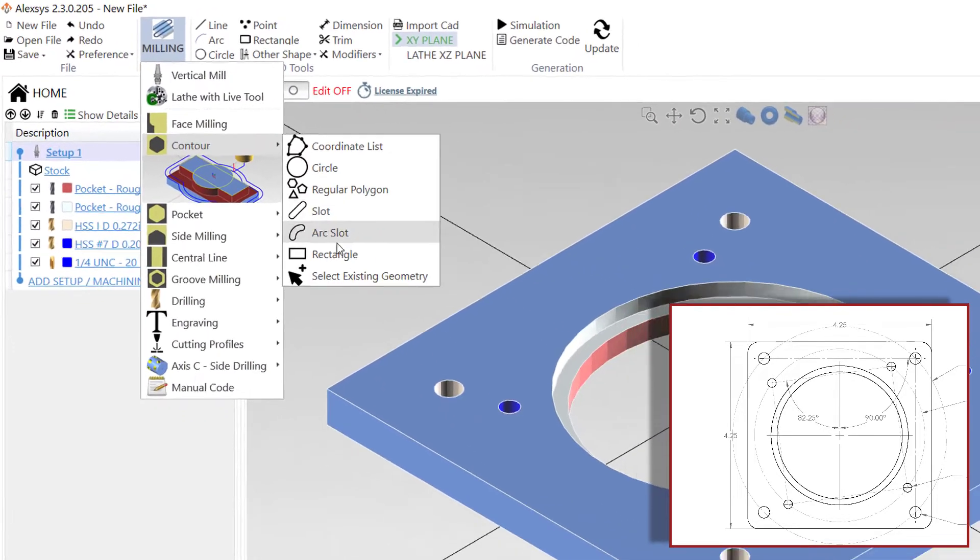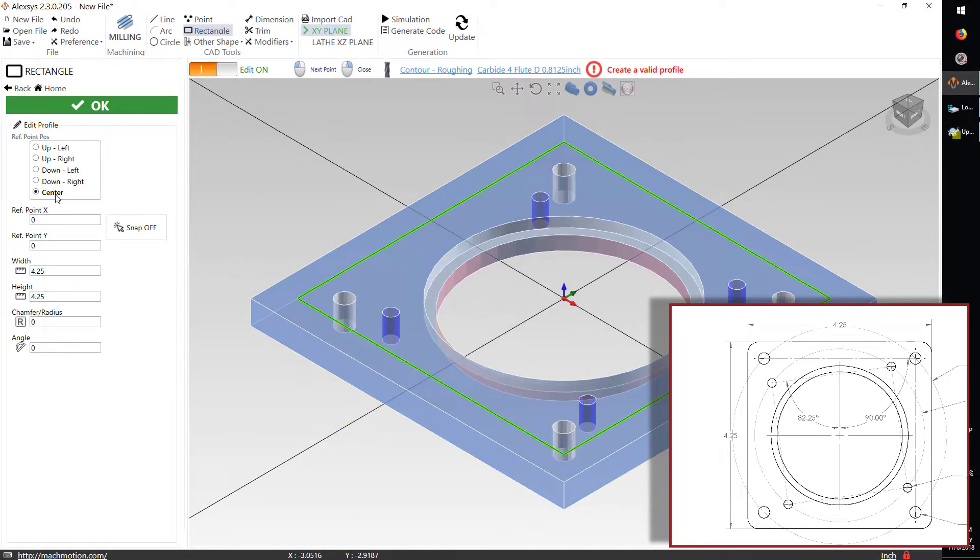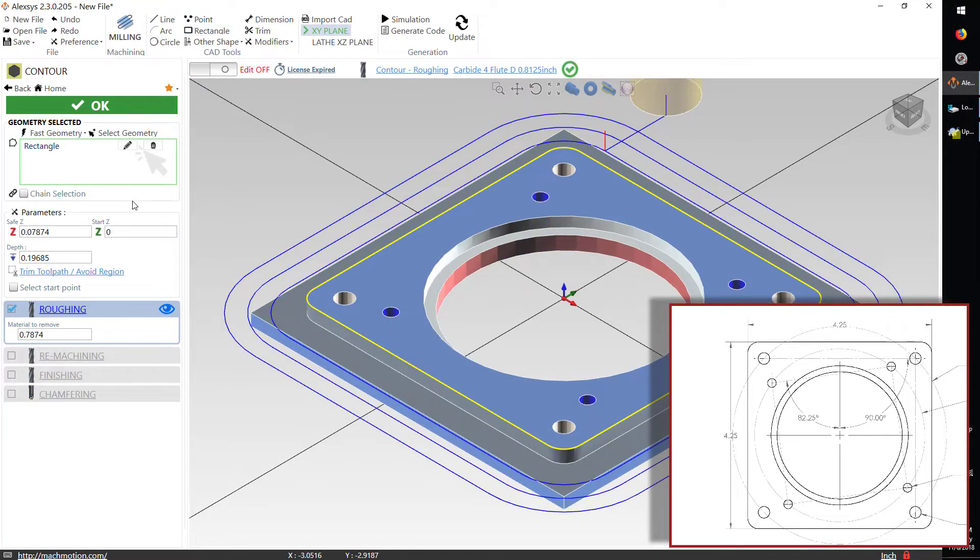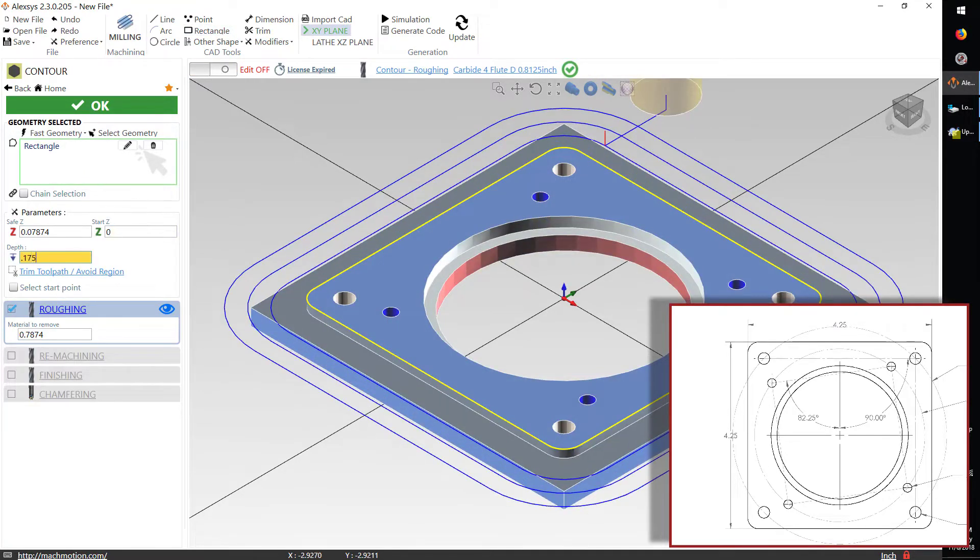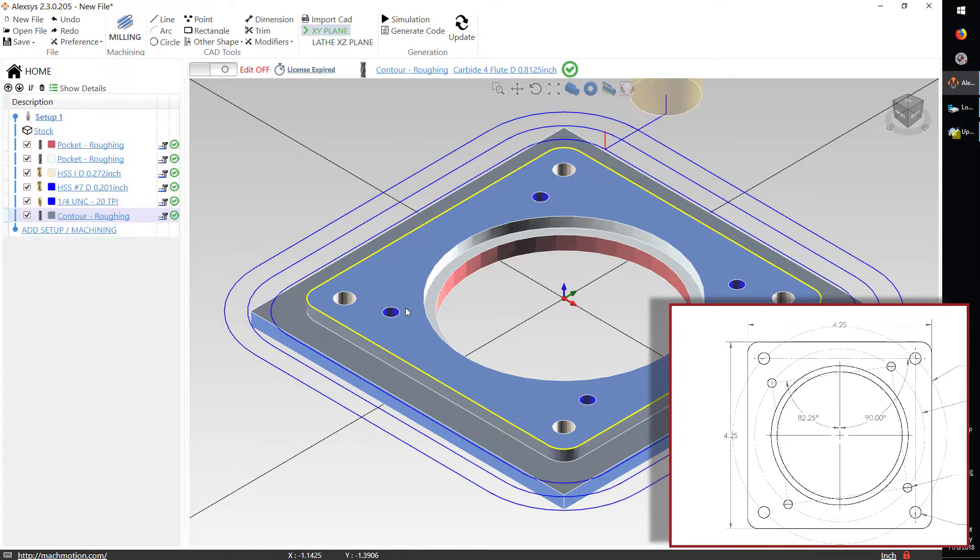Now I'm going to do an outside contour. We'll do a rectangle. I'll define the width and the height, do that centered, and then do a chamfer on the outside corners. This shows you a quick simulation. I'll set the depth to what I want it to be, and that's that.